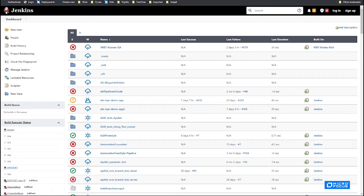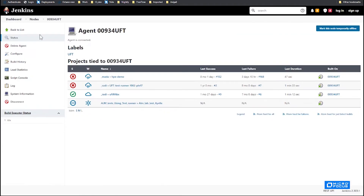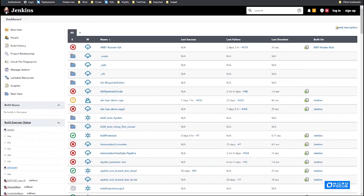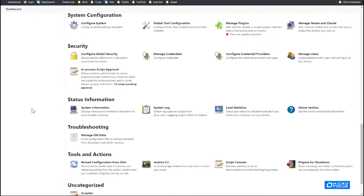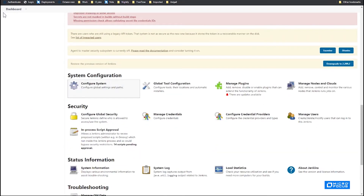What is important to have on this machine created on the Jenkins server is that we'll have a label of UFT, like here. Secondly, on Jenkins, we need to connect Jenkins to our Octane server. It's done on the configuration of Jenkins, the configuration system.